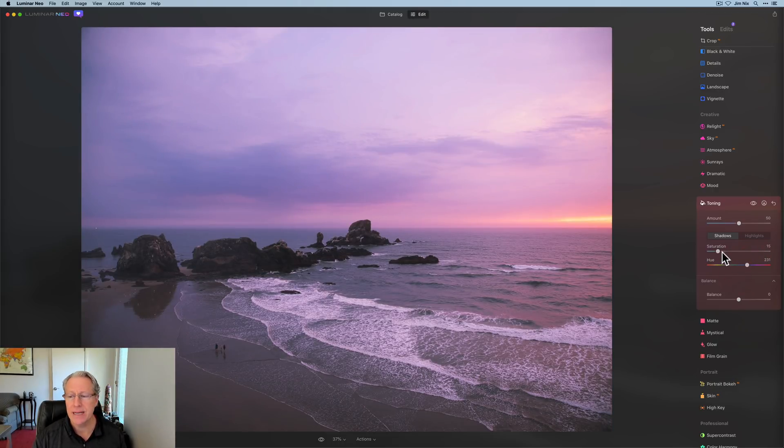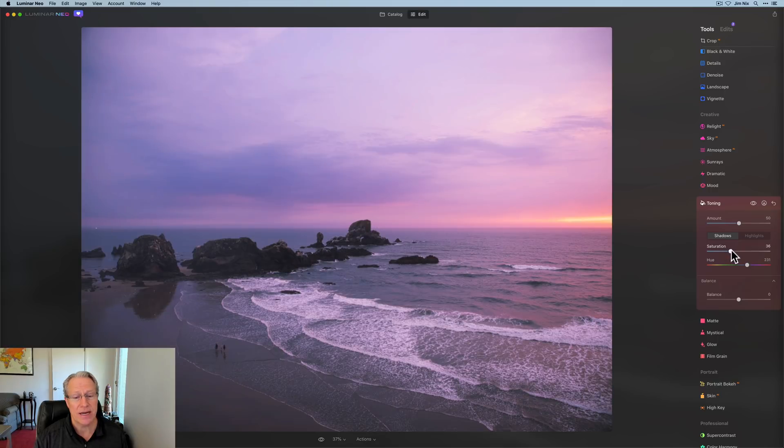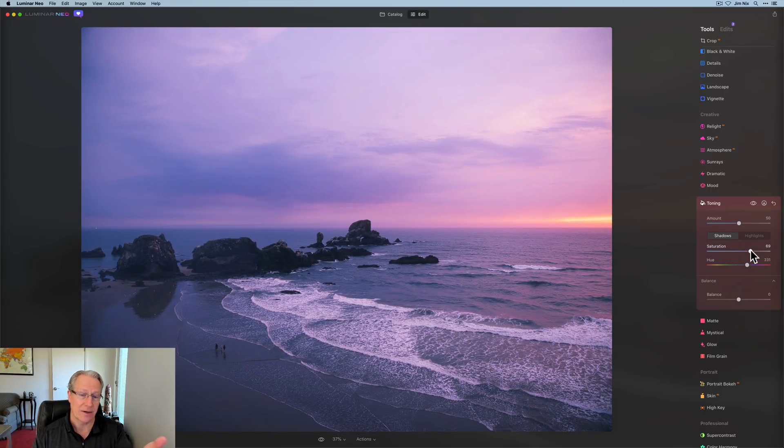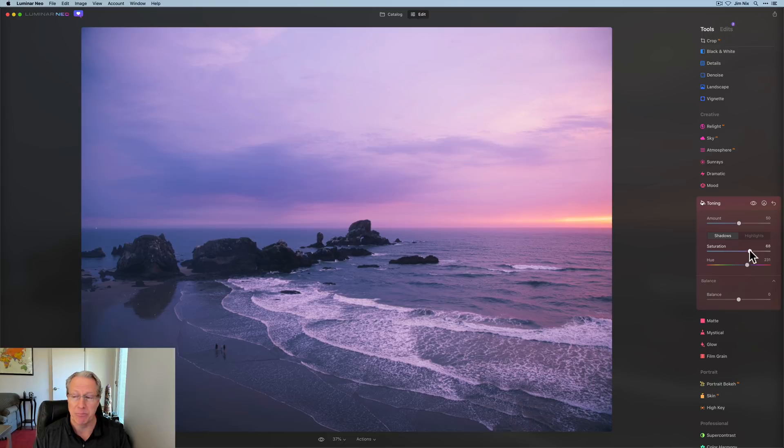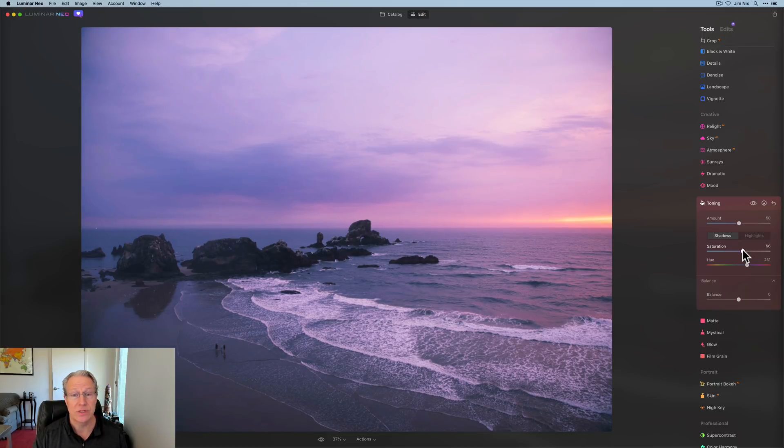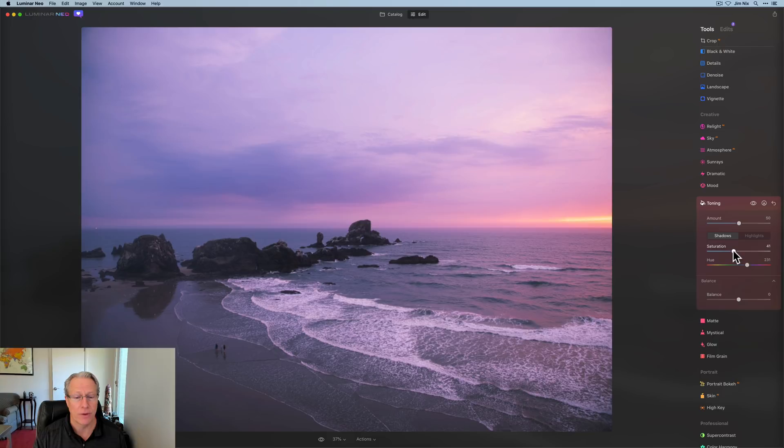And add some of that into the shadows. I don't want to add too much because I get a really saturated, really deep blue there, which actually looks kind of interesting. But I might go a little bit middle, maybe 40 or 50.